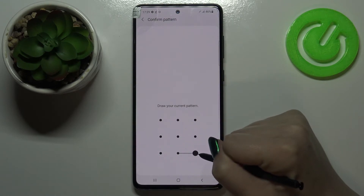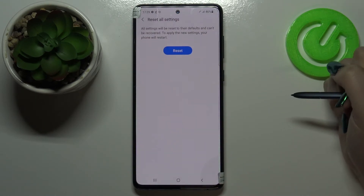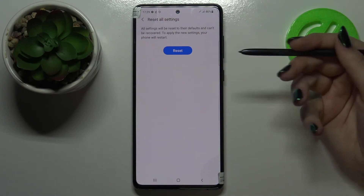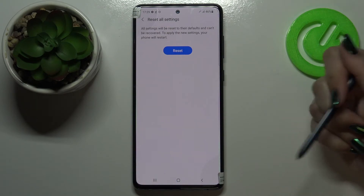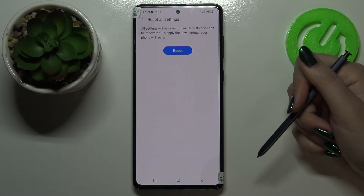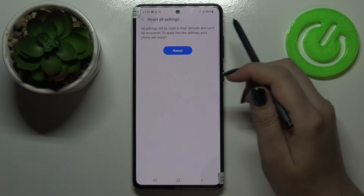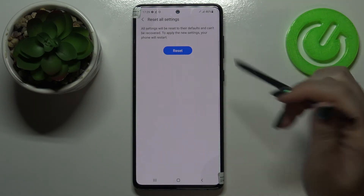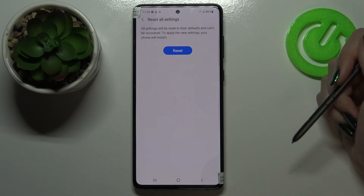If you've got a pattern or a PIN, then enter it to confirm.